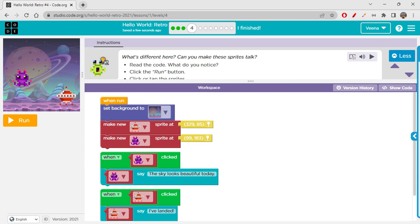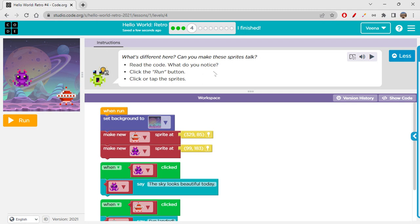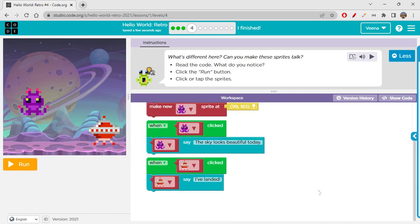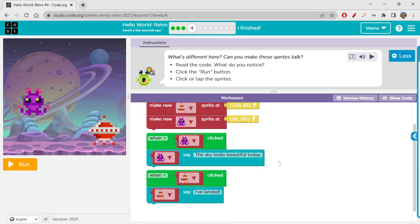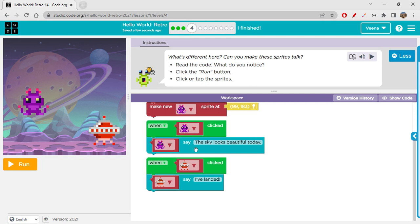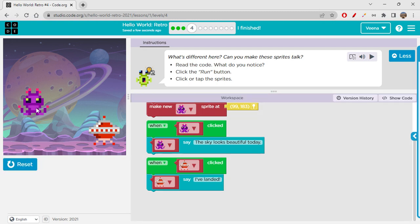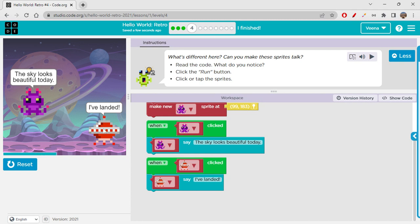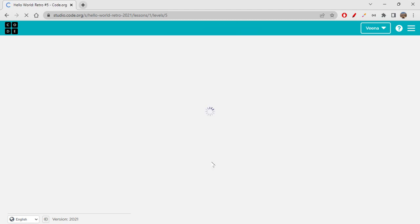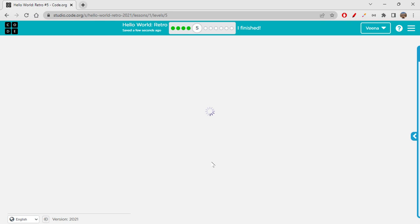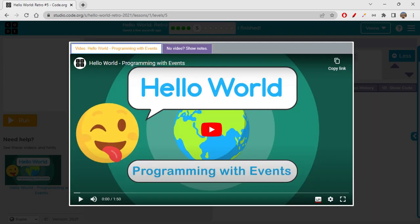What's different here? Can you make these sprites talk? Click the round button — click or tap the sprites. We have set up: when this sprite is clicked it says 'Sky looks beautiful today,' and when the other one is clicked it says 'I have landed.' So they only say something when they are clicked; if not, they wouldn't say anything. These green blocks are event handlers which handle a particular event — when that event occurs, only then the concerned action will take place.